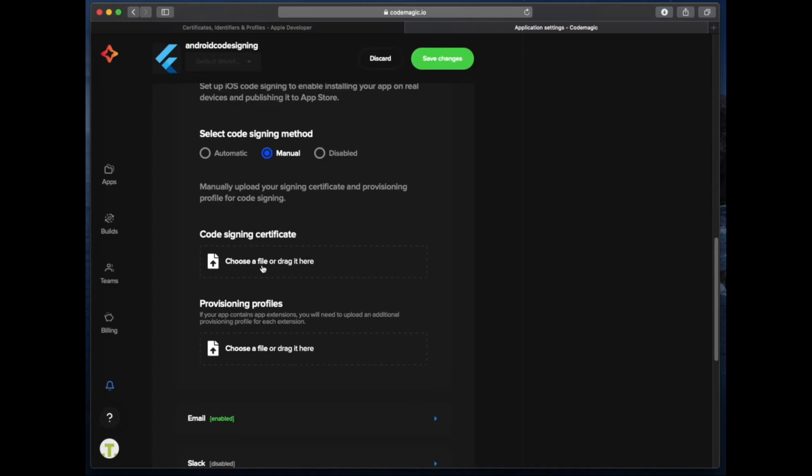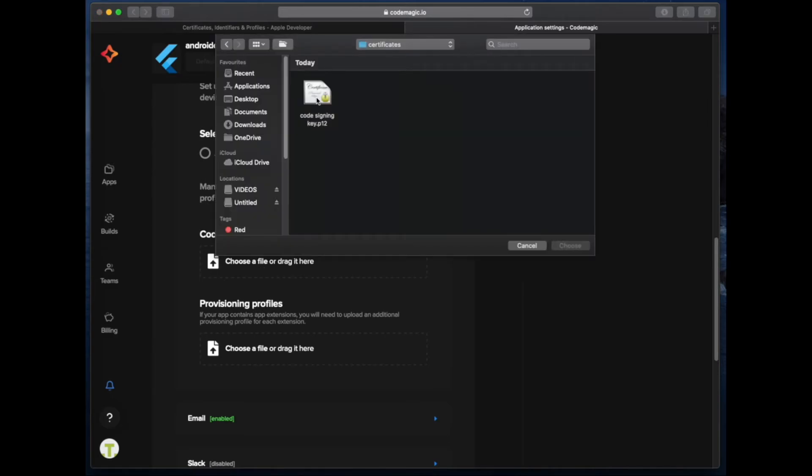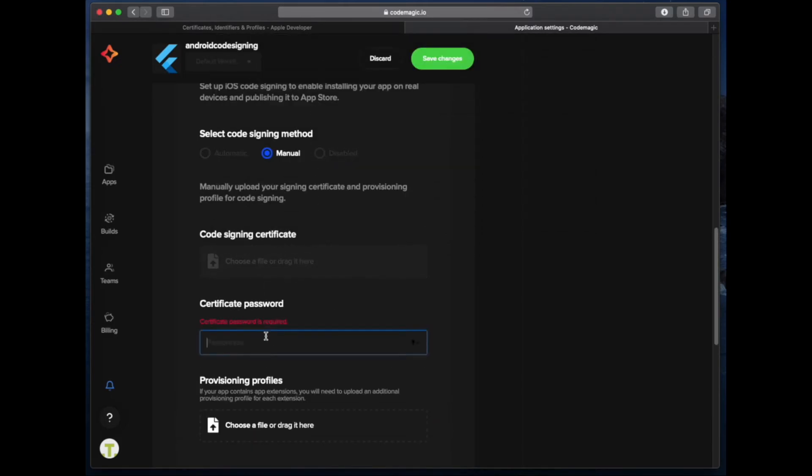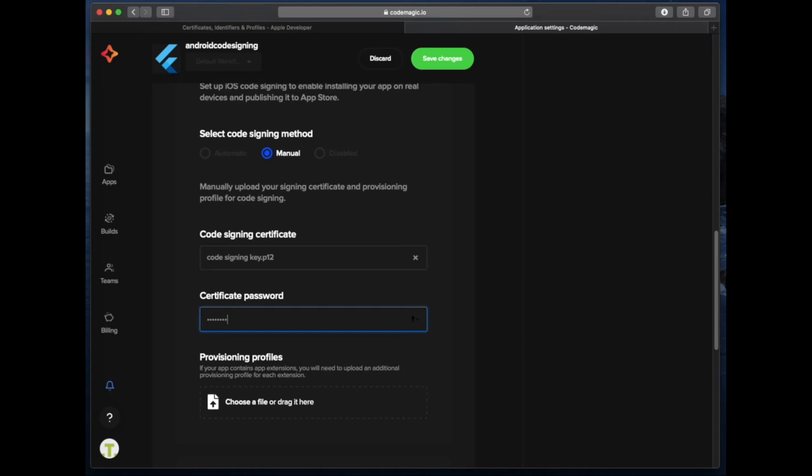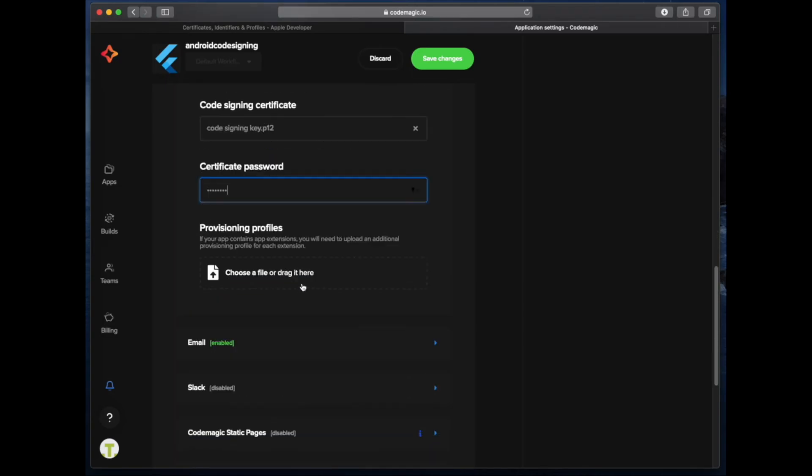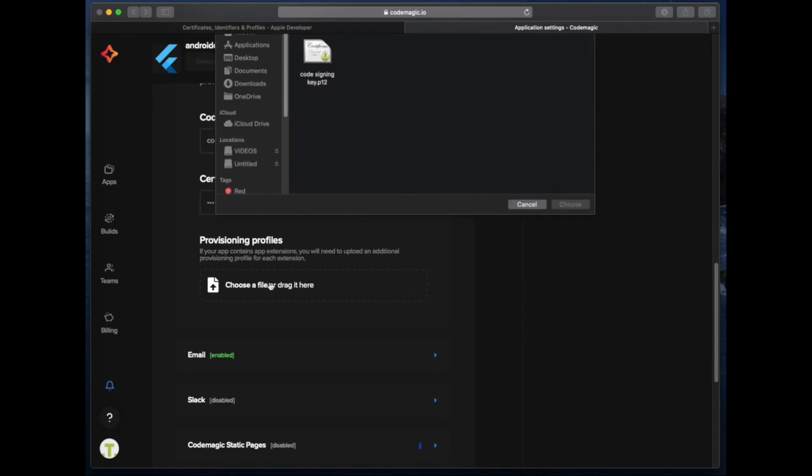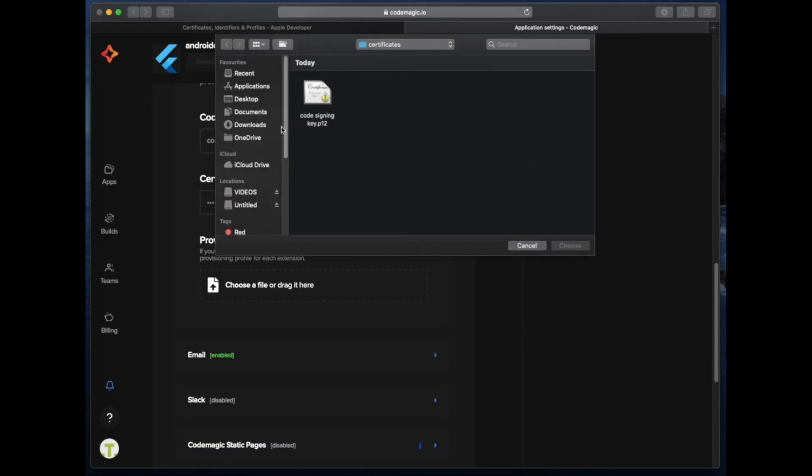Now, it's just as simple as supplying those two files that we exported earlier. For the code signing certificate, we select the code signing key that we exported out of Keychain. The second thing we supply is the provisioning profile that we downloaded out of App Store Connect.